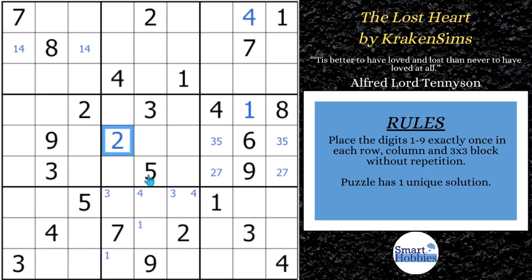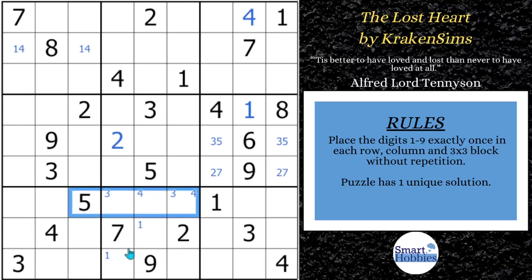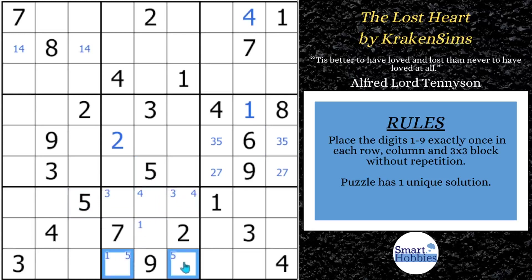Let's look at the fives. You got five here — two possibilities for five in block six. And this five coming down, this five cutting across gives us two possibilities for five here. And they're a pointing pair of fives — they're going to point out five can't be anywhere else along row nine.